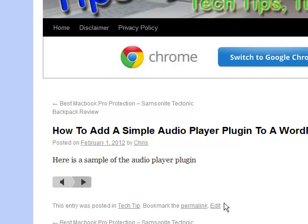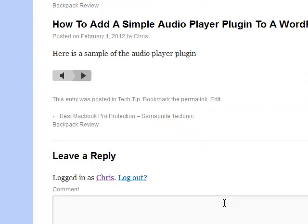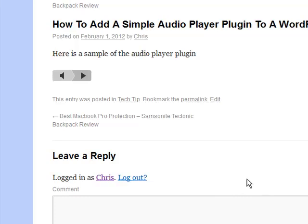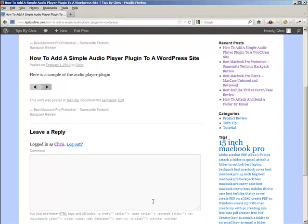Thank you again for watching. I hope you like this Tips by Chris video. Be sure to sign up and subscribe to this channel or to visit our website. Thanks again.